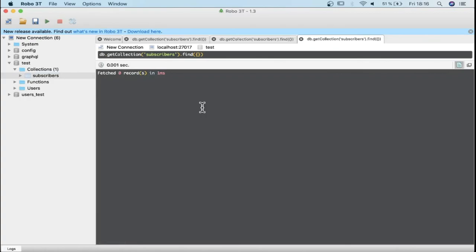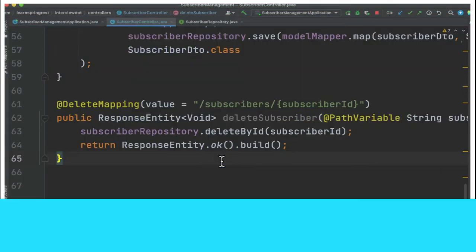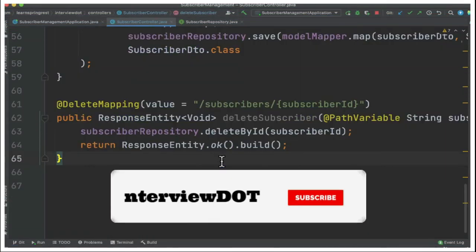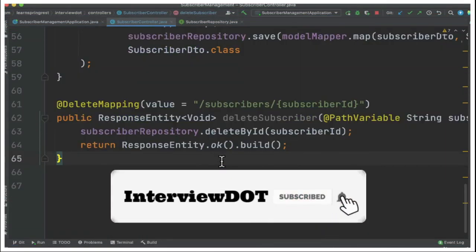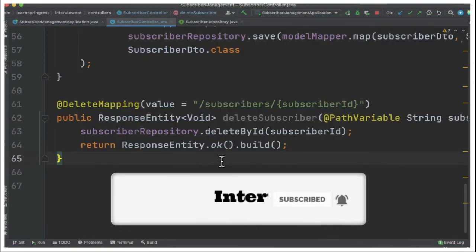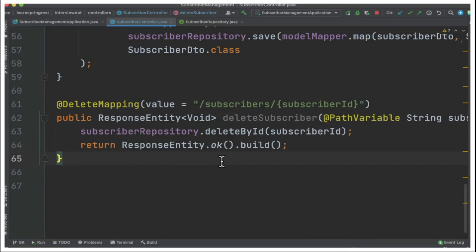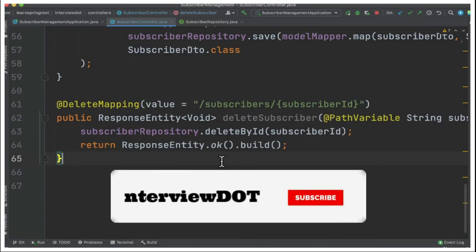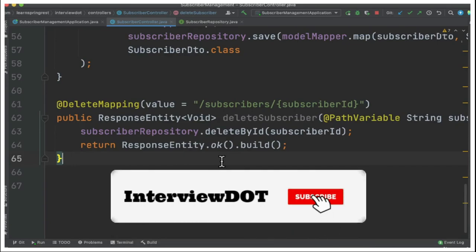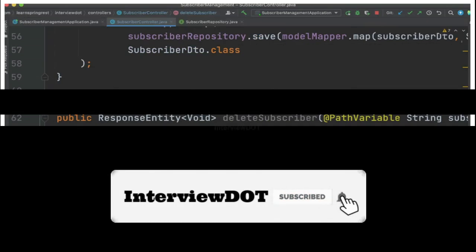In this video I explained about DELETE REST API. Hope this small information is helpful. All the best for your career. Please subscribe to InterviewDOT channel. Thank you.